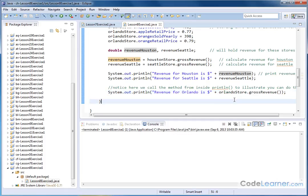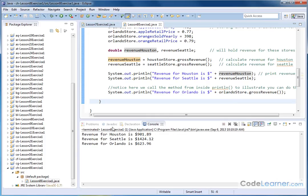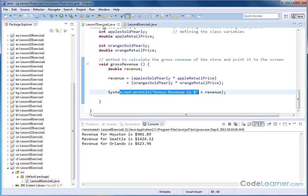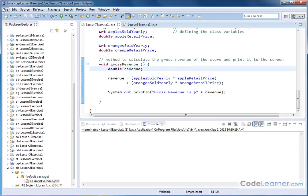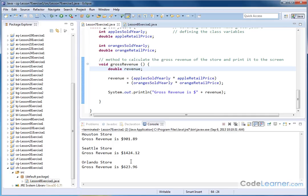So it's a characteristic difference between this and the previous example. Let me go ahead and hit run and we'll see revenue for Houston, 901, 1424 for Seattle and 623.96, which matches with our previous example, which is the last one we did, in terms of numbers. This is the one where we calculated it before.